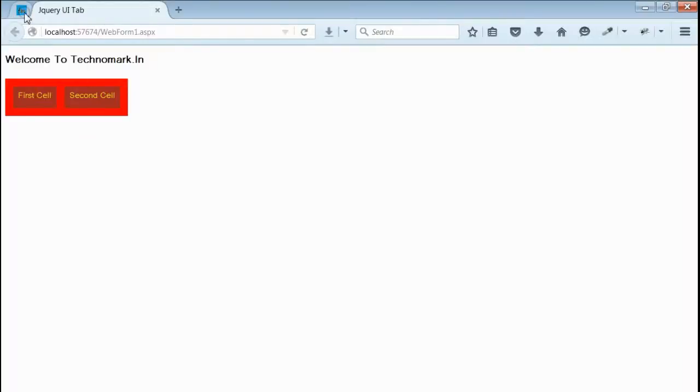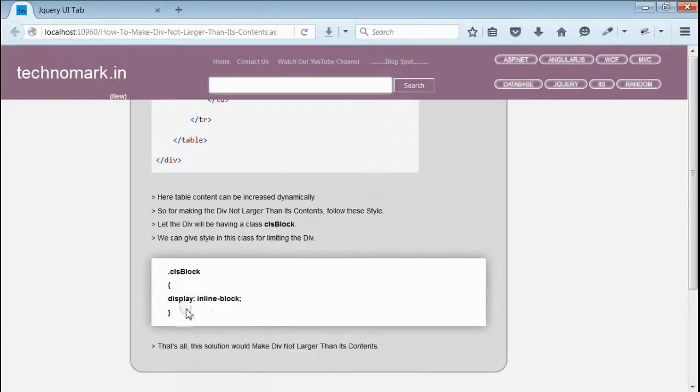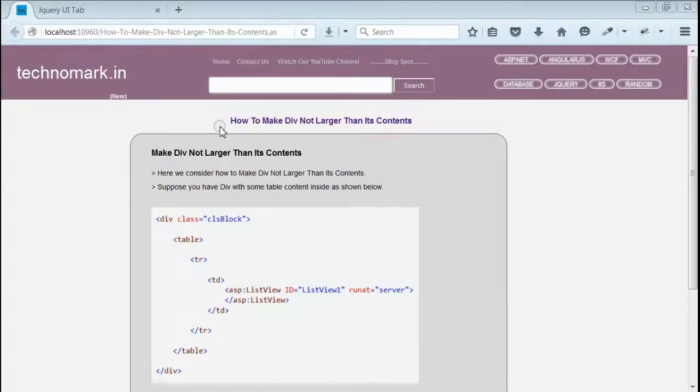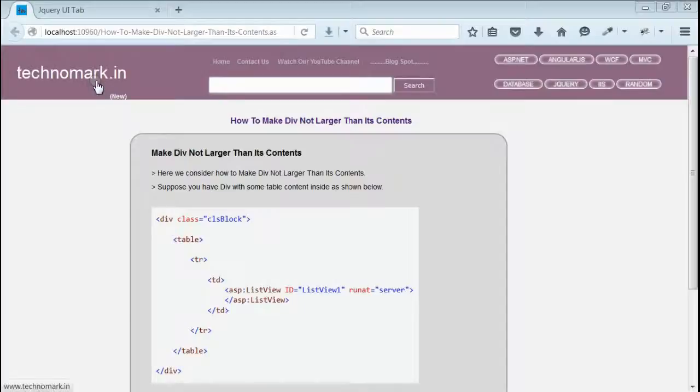So, here we only provided display equal to inline-block for the div. That's all in this episode. We have shown how to make a div not larger than its inside content. Thank you for watching this video. Please visit technomark.in for more information.